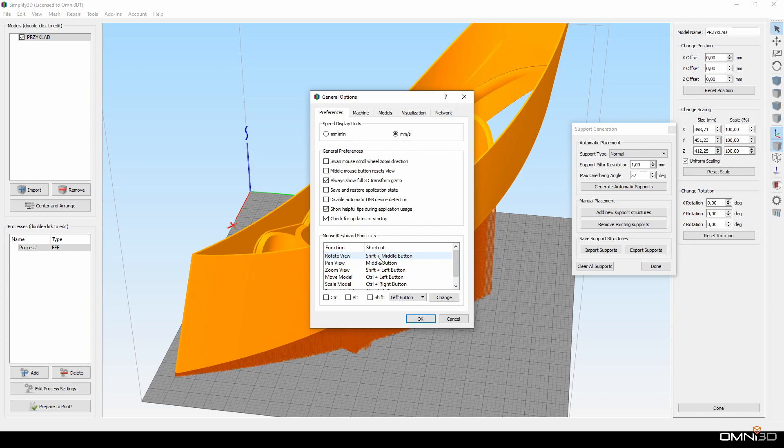In my case, I used the same settings I have in Fusion 360. So, Shift plus middle button to rotate and middle button to pan the view.